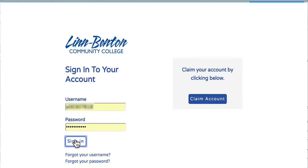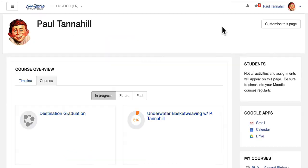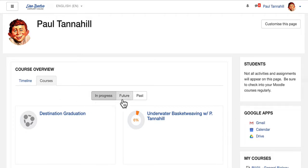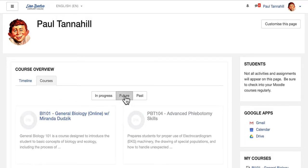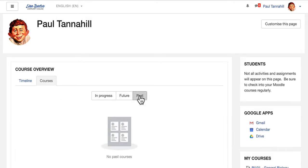Notice the little progress bar at the very top of your browser — it might take a few seconds. In your course overview section of your dashboard, on the courses tab, pay attention to the in progress, future, and past buttons.